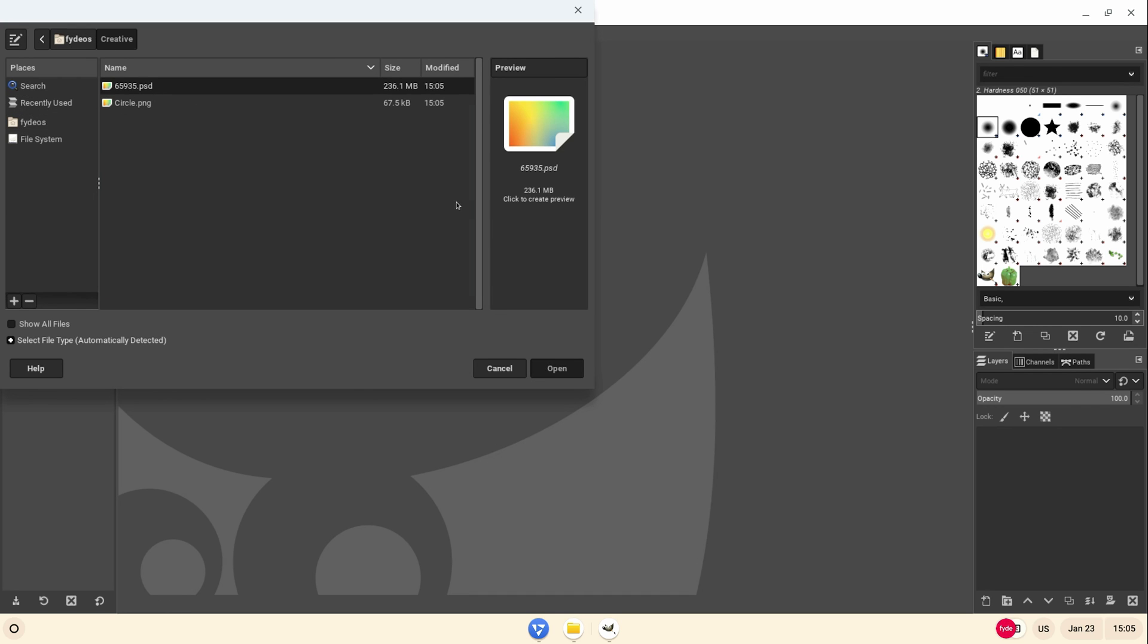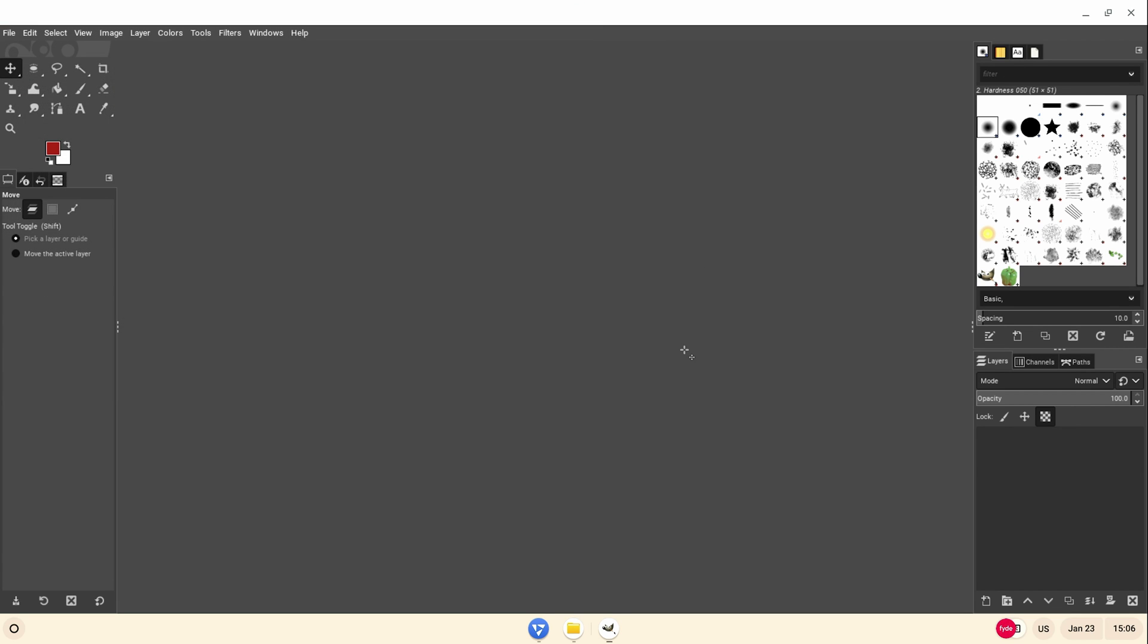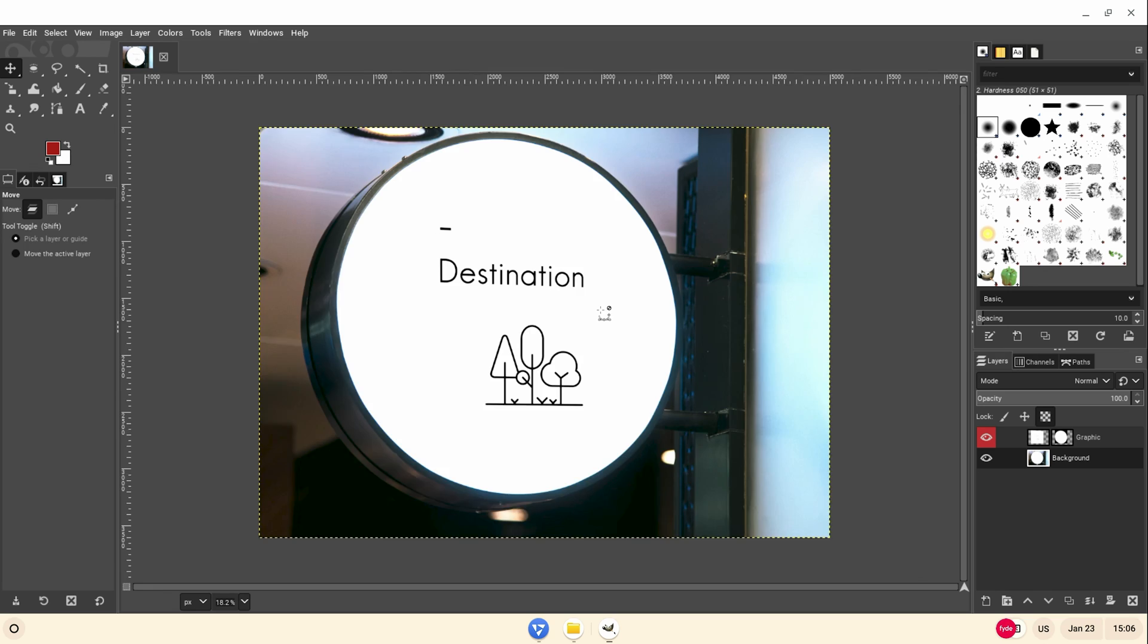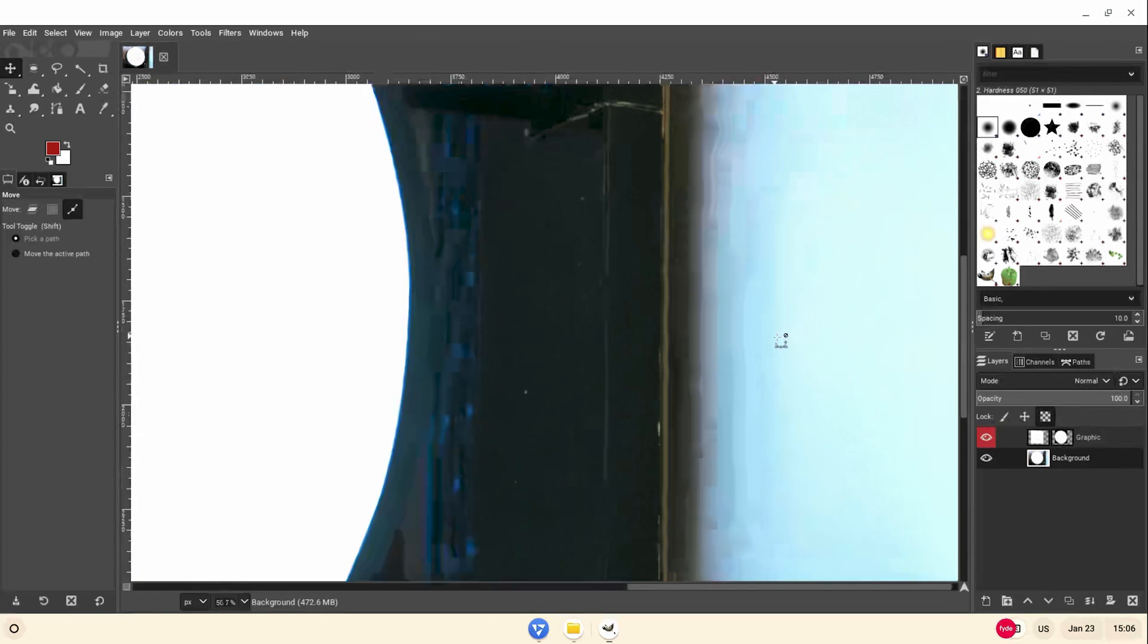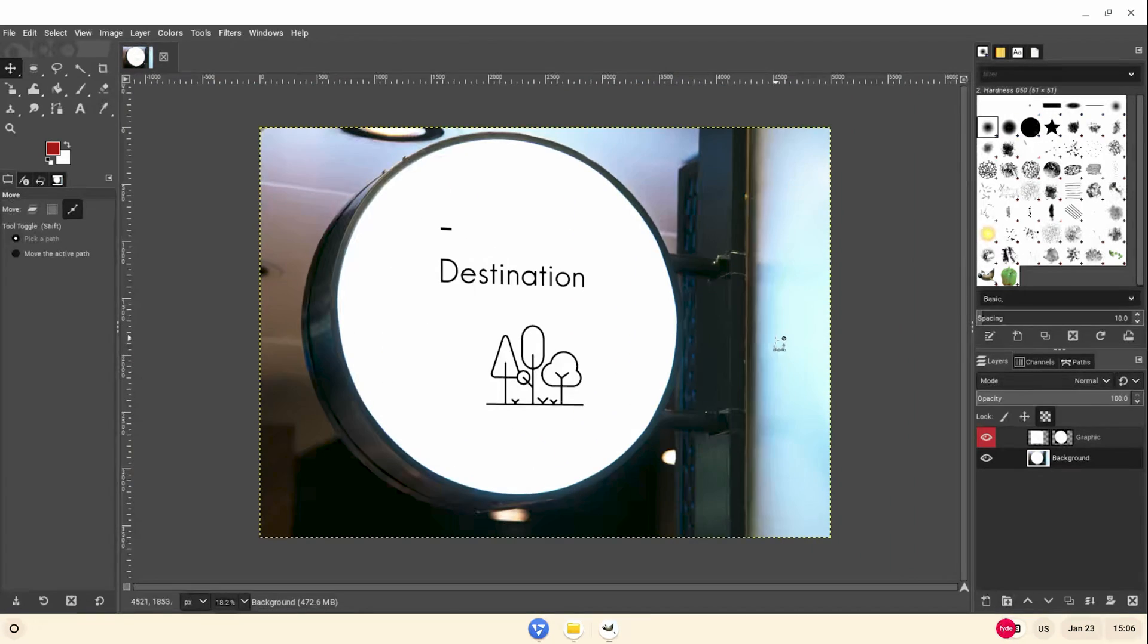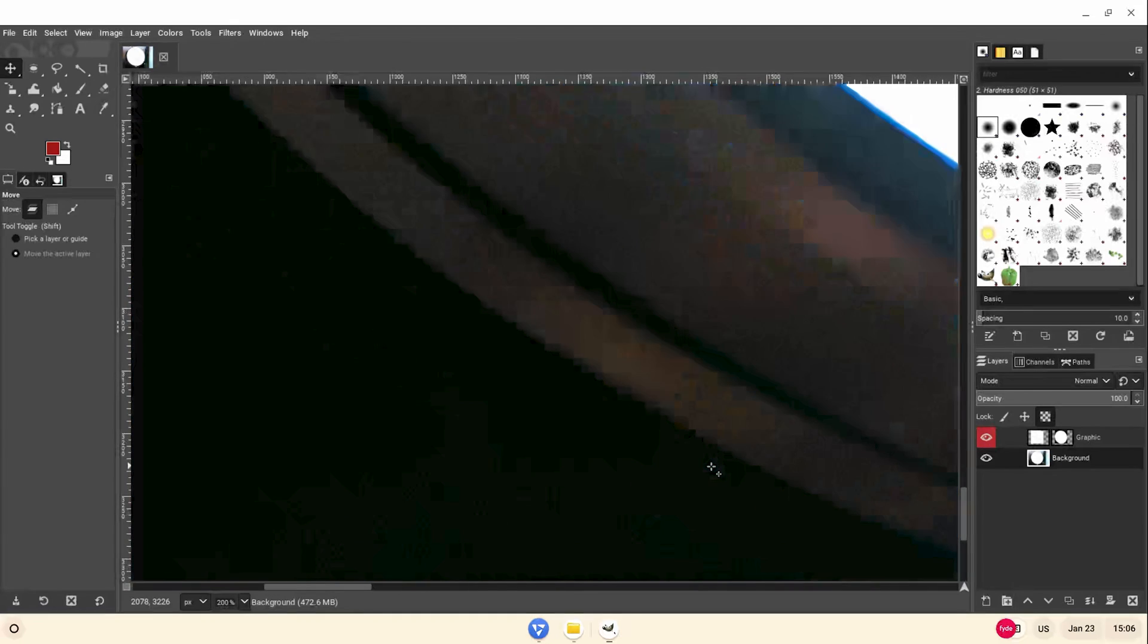Opening a large PSD file within GIMP doesn't seem to cause any issues. You can also quickly navigate through the image. Zoom in and out using keyboard and mouse like you would on a real PC.